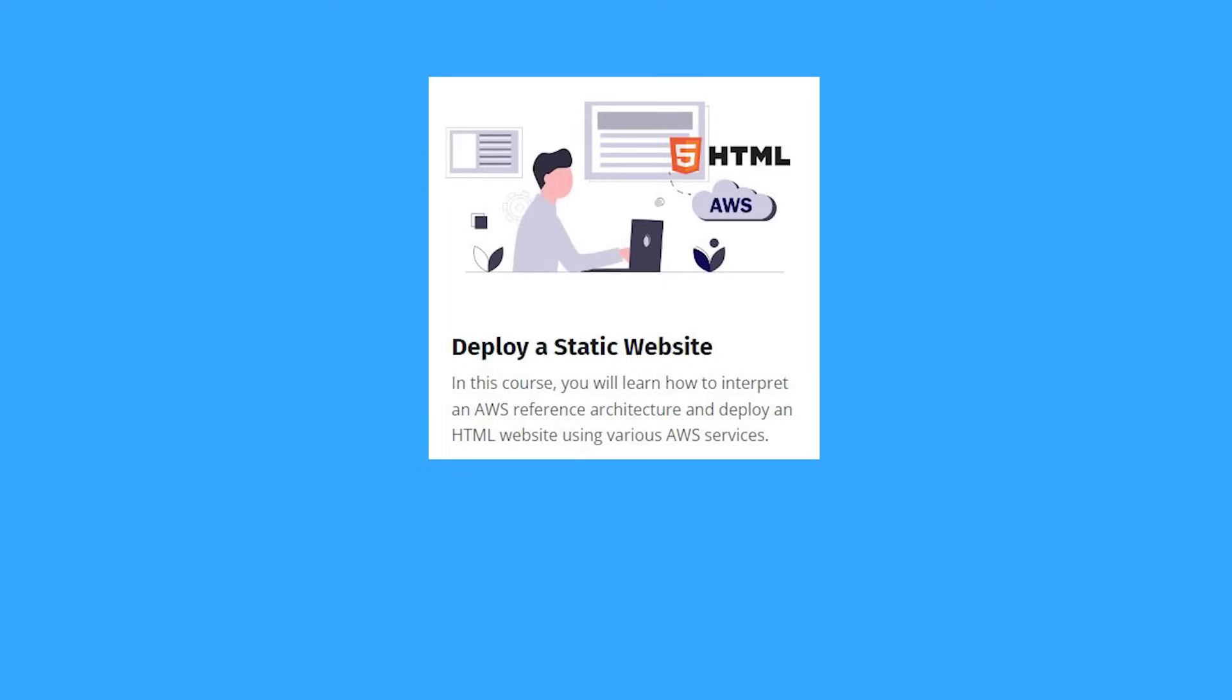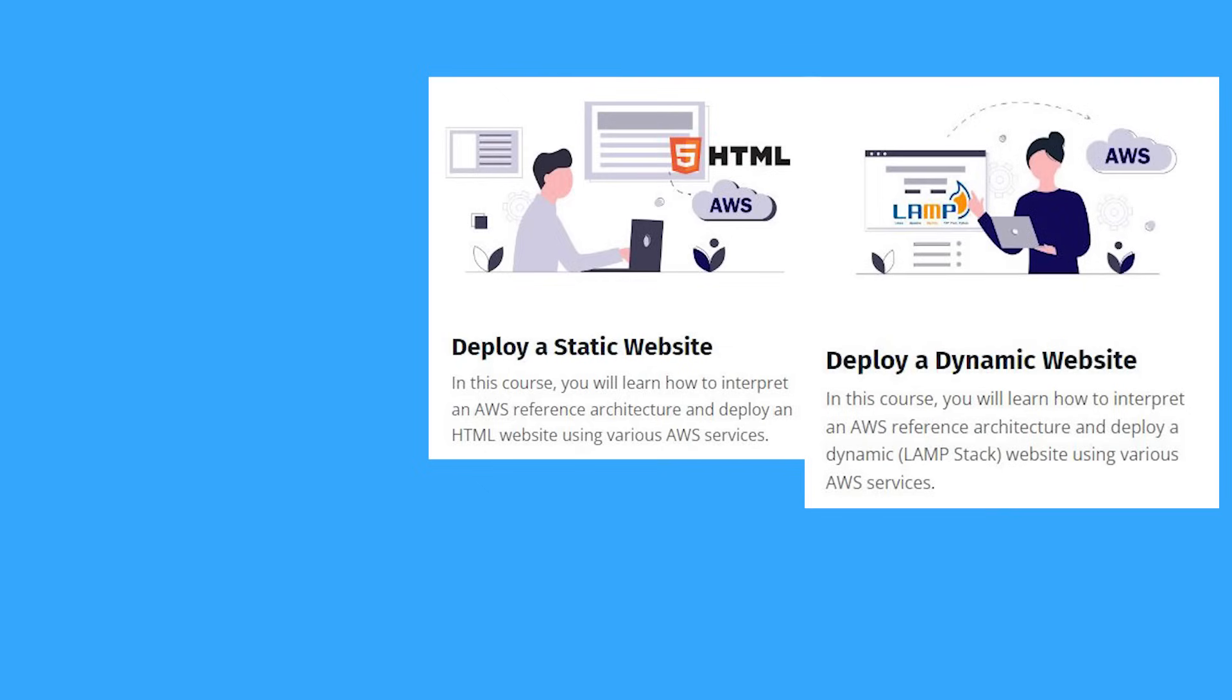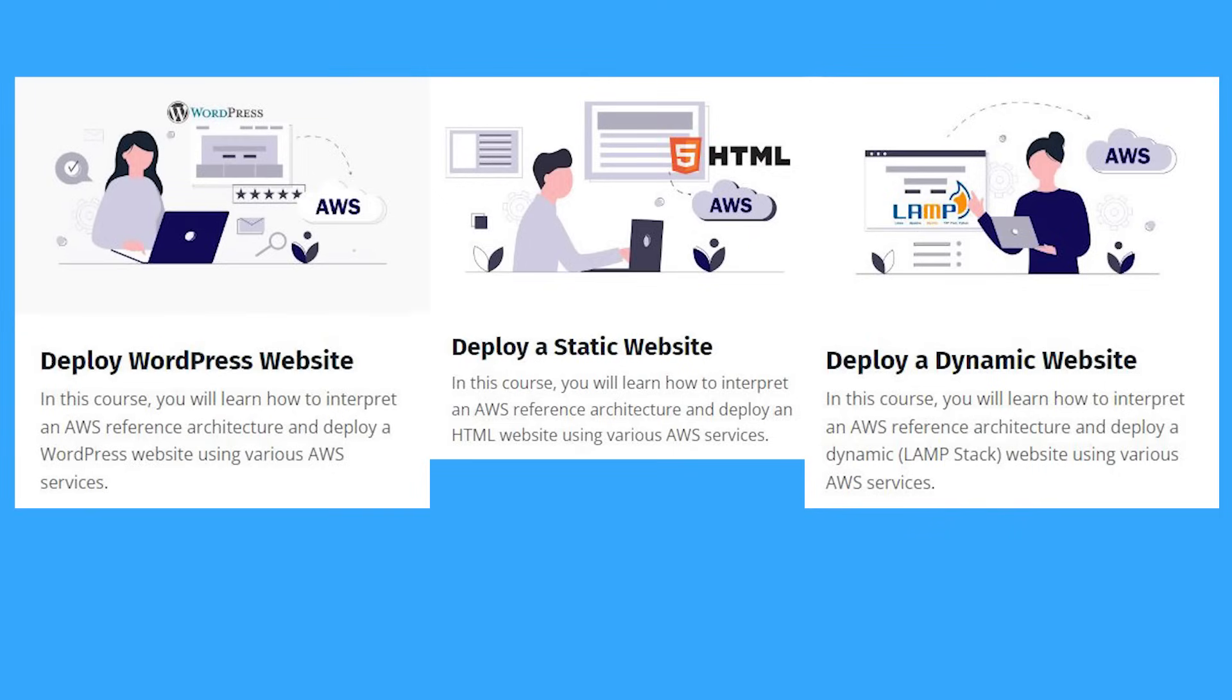To get started, you can purchase individual courses on my website to learn specific skills. For example, if you want to learn about Linux and how to build applications on AWS manually using the management console, you should finish these projects on how to create a static and dynamic website.